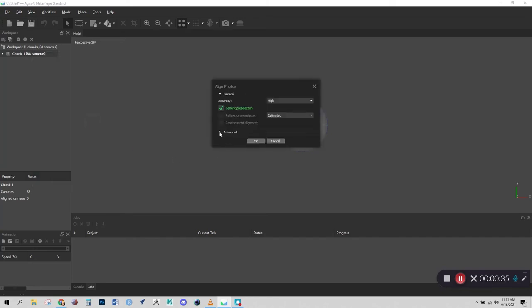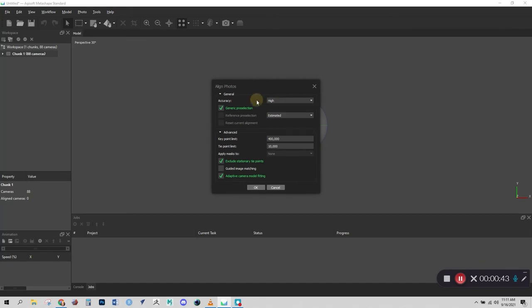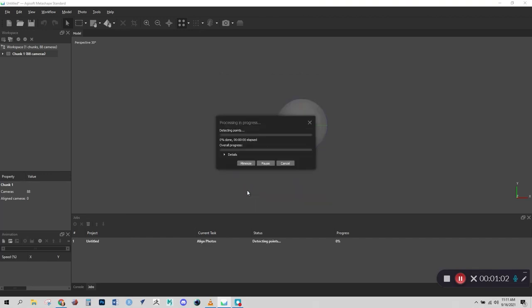And now let's right click on the chunk and go down to process, align photos. And I recommend using these settings. So we've got generic preselection turned on, we have the accuracy set to high, we're using estimated, we're going to set the key point limit to 400,000, the tie point limit to 10,000, and make sure that adaptive camera model fitting is turned on and click OK. And this is going to take a minute.